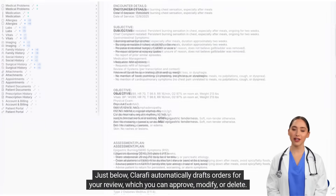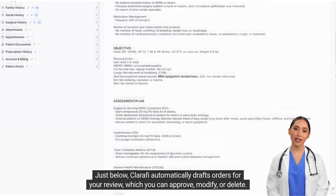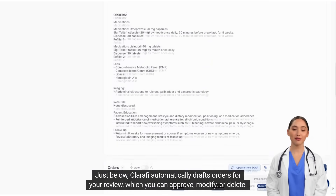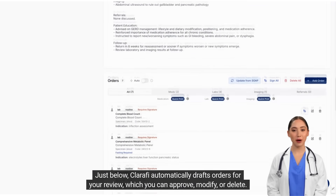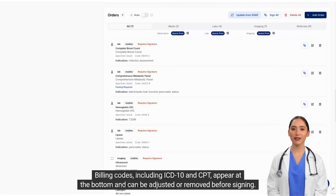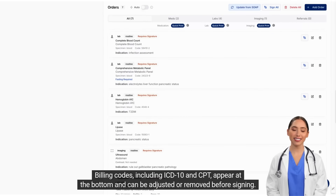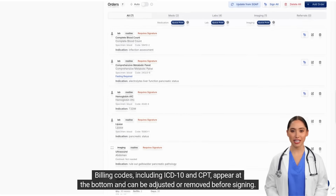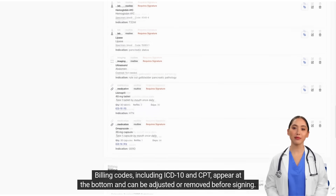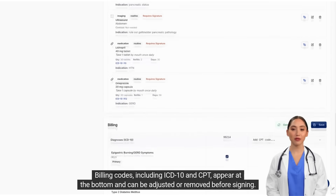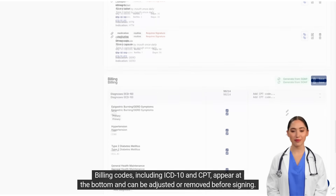Just below, Clarify automatically drafts orders for your review, which you can approve, modify, or delete. Billing codes, including ICD-10 and CPT, appear at the bottom and can be adjusted or removed before signing.